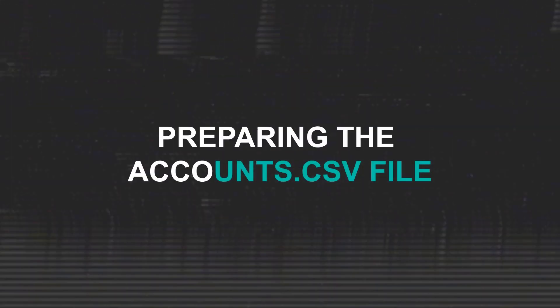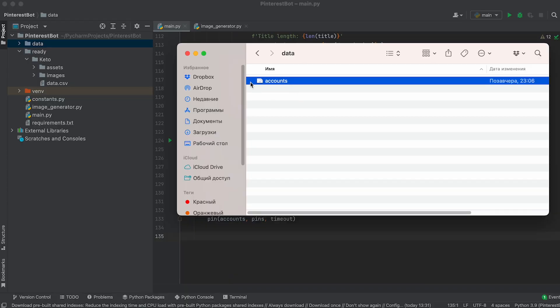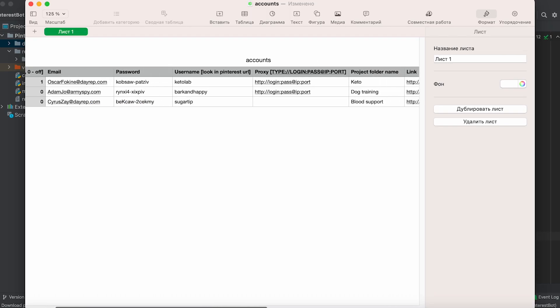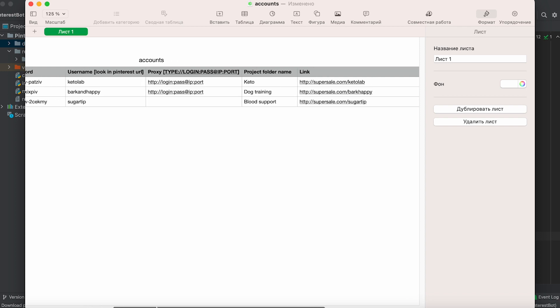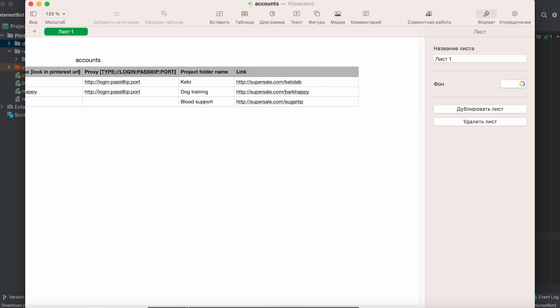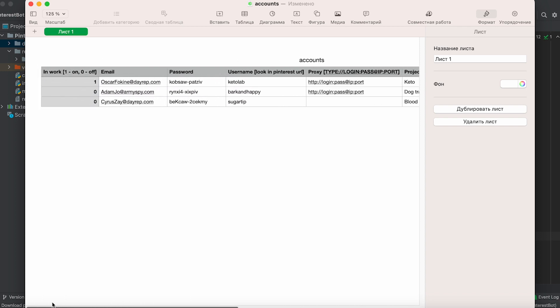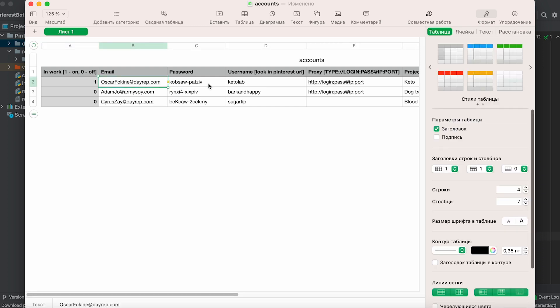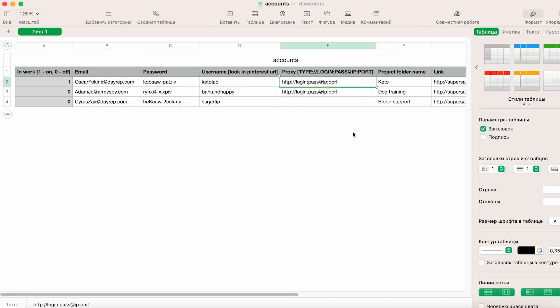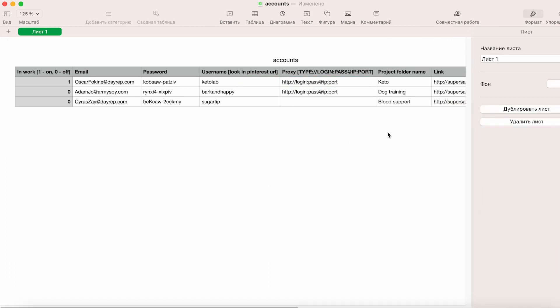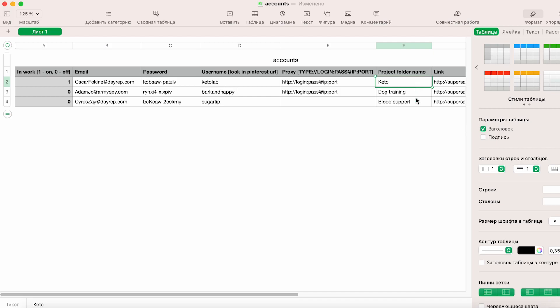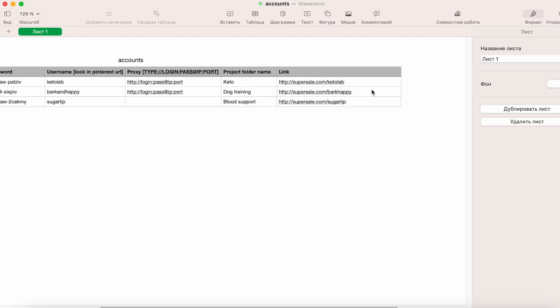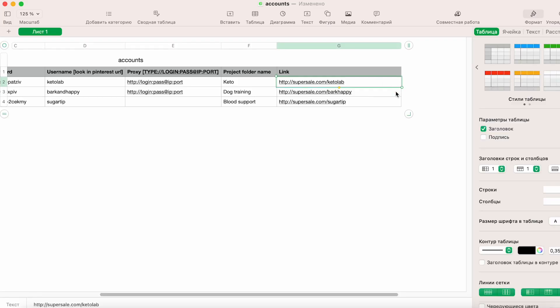Part 3: Preparing the Accounts CSV File. Now, let's prepare the file with the account data. Create a CSV file with the following columns or download the template using the link provided in the description. Fill in the cells with the Pinterest account data. Enter the email, password, and username of the account. If necessary, specify the proxy in the indicated format, then indicate the name of the project folder where we saved the generated images in the previous video.